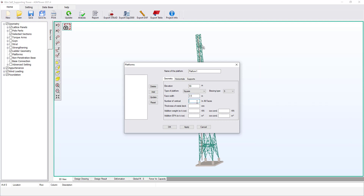Let's say we have 12 vertical members across all sides of the platform. If the platform has a metal deck at the elevation of the platform, enter the thickness of the metal deck so that ASM Tower will calculate its weight — let's say it is 5 millimeters. If there's no metal deck, the user may set it equal to zero. If weight or area calibration is needed, the user is free to define any additional weight or EPA. ASM Tower accepts both negative and positive values in the additional weight or EPA fields.